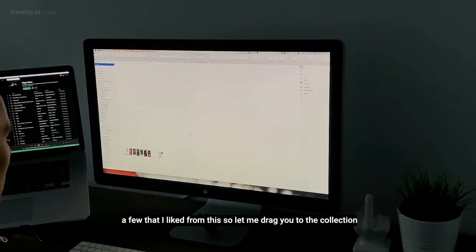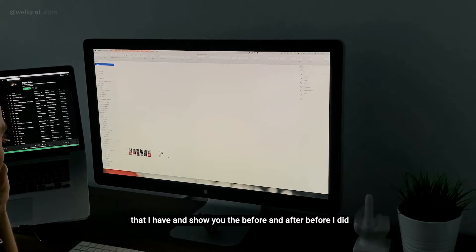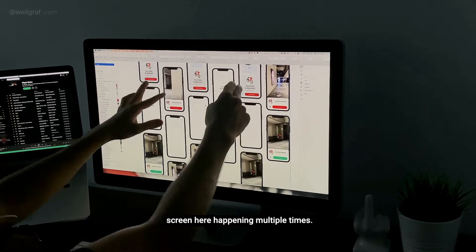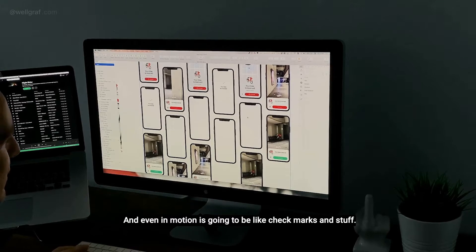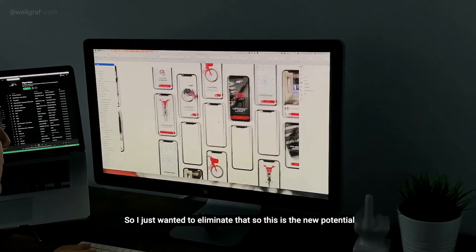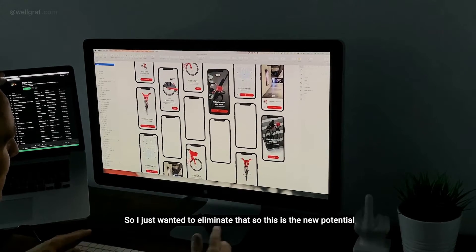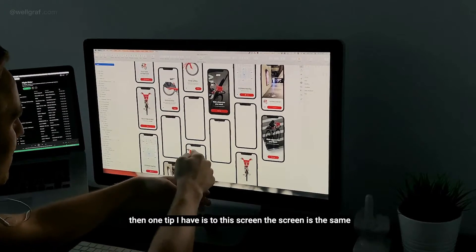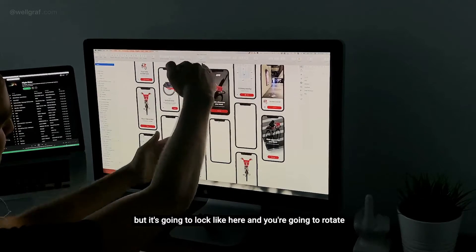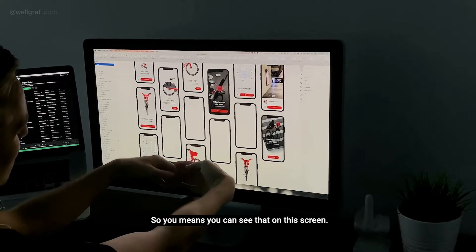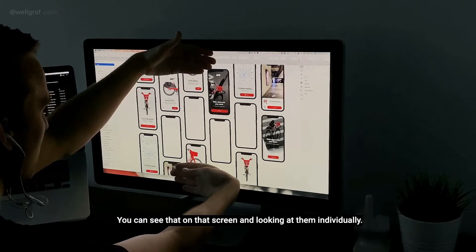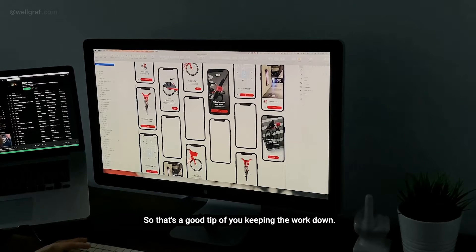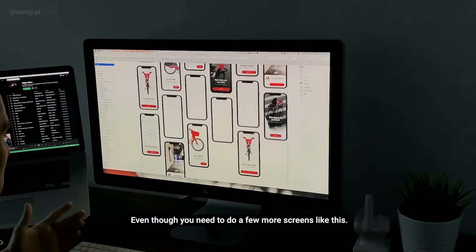Let me drag you to the collection and show you the before and after — before the revamp and after. In the before, you see the same screen happening multiple times. In the new version, you still have some duplicated stuff, but here's a tip: two screens can share the same content, but if you rotate one you'll never actually see the bottom portion, so it looks different. Looking at them individually, you can't easily tell at first sight that it's the same screen — that keeps the workload down even if you need a few more screens.